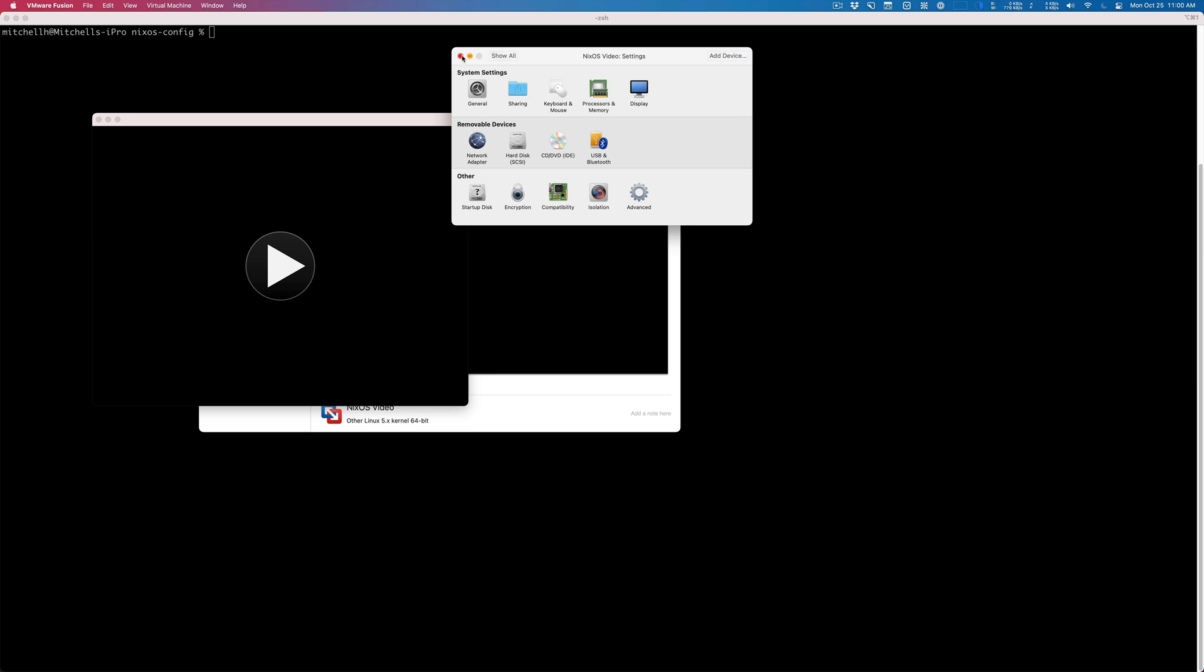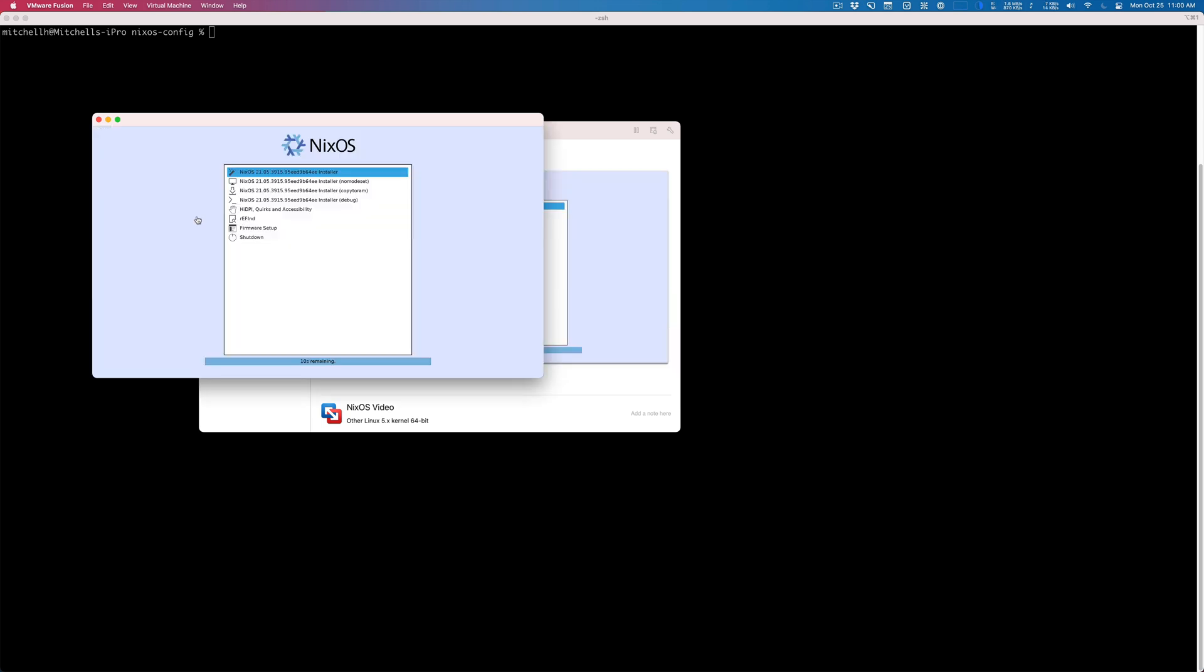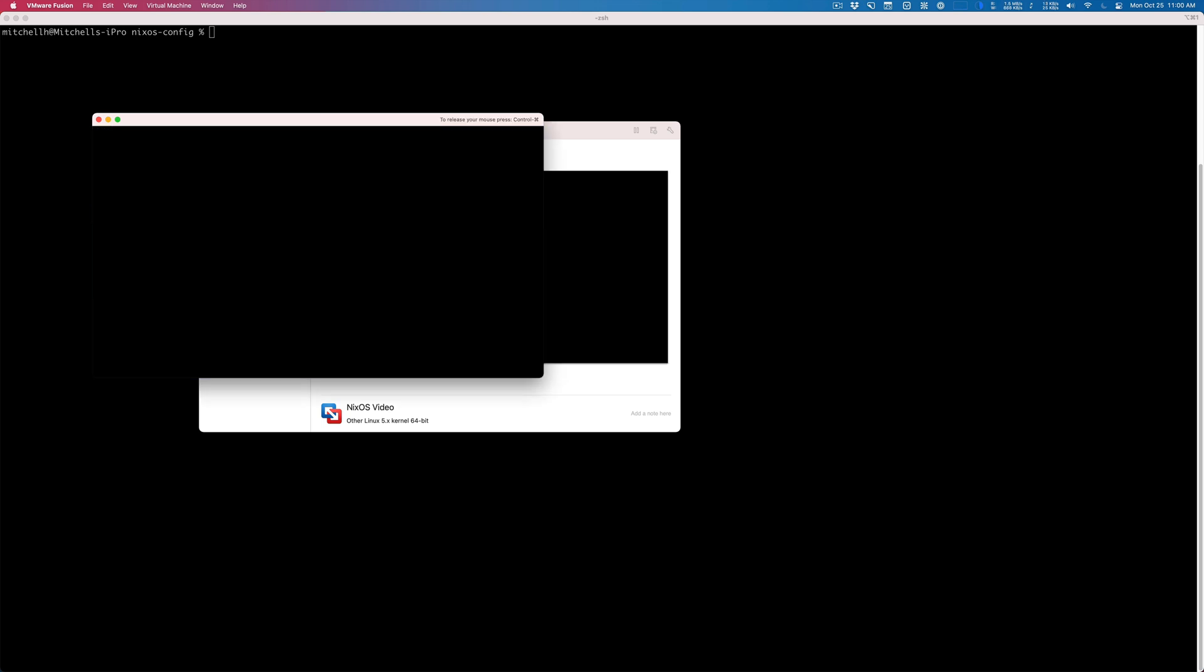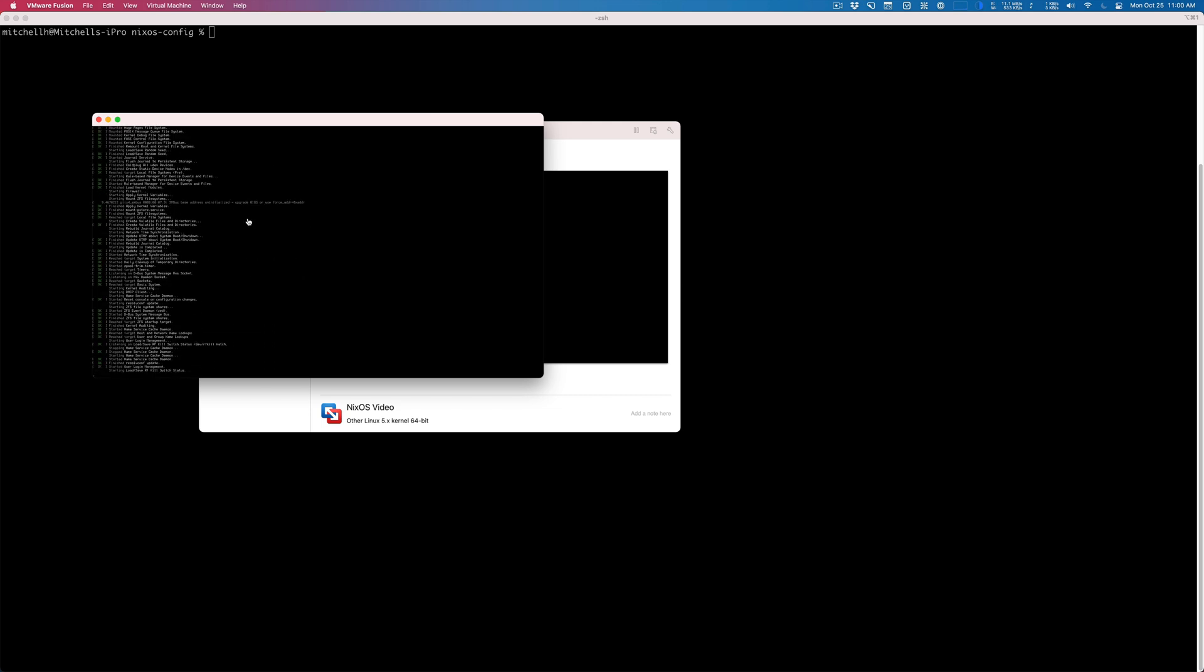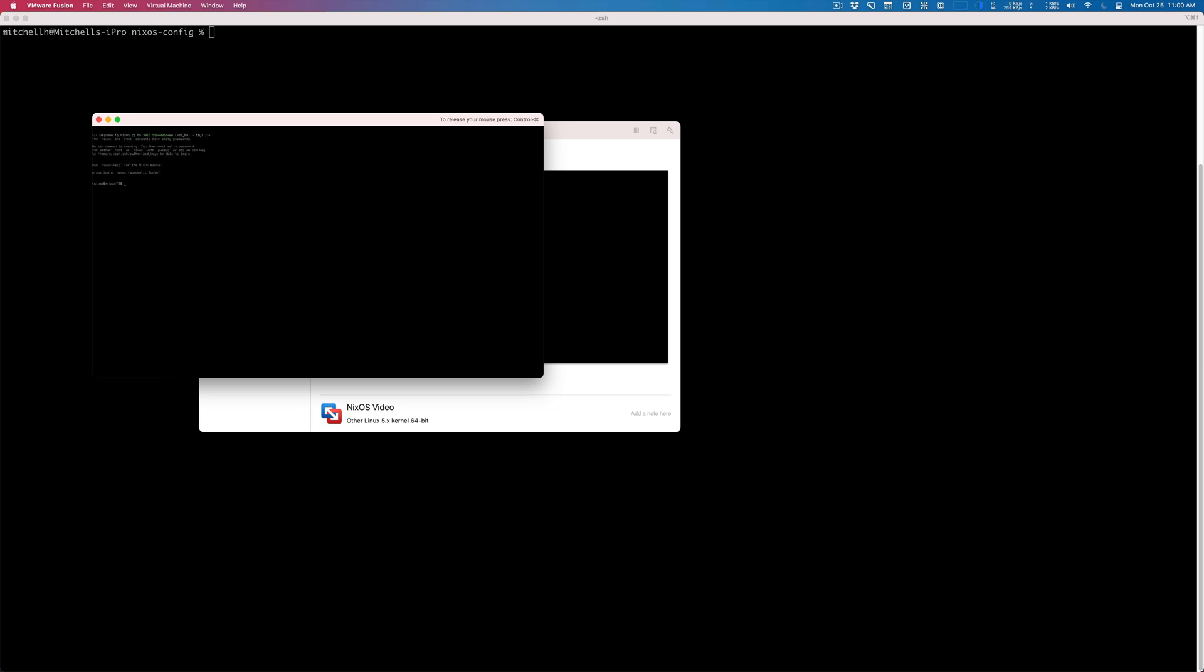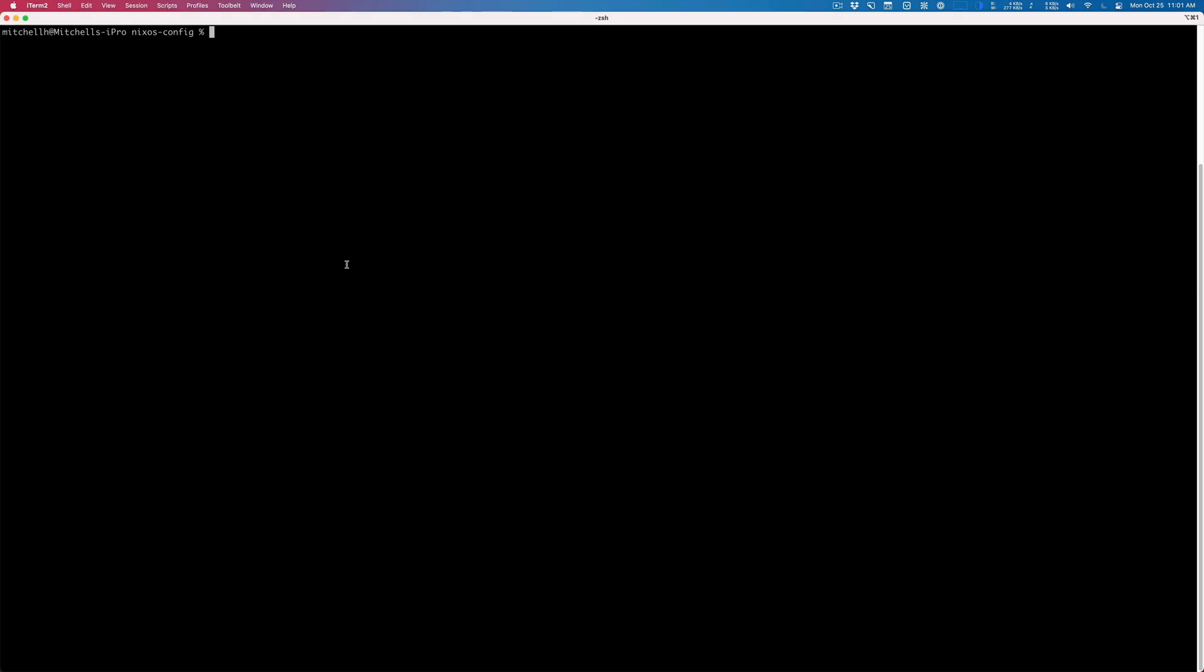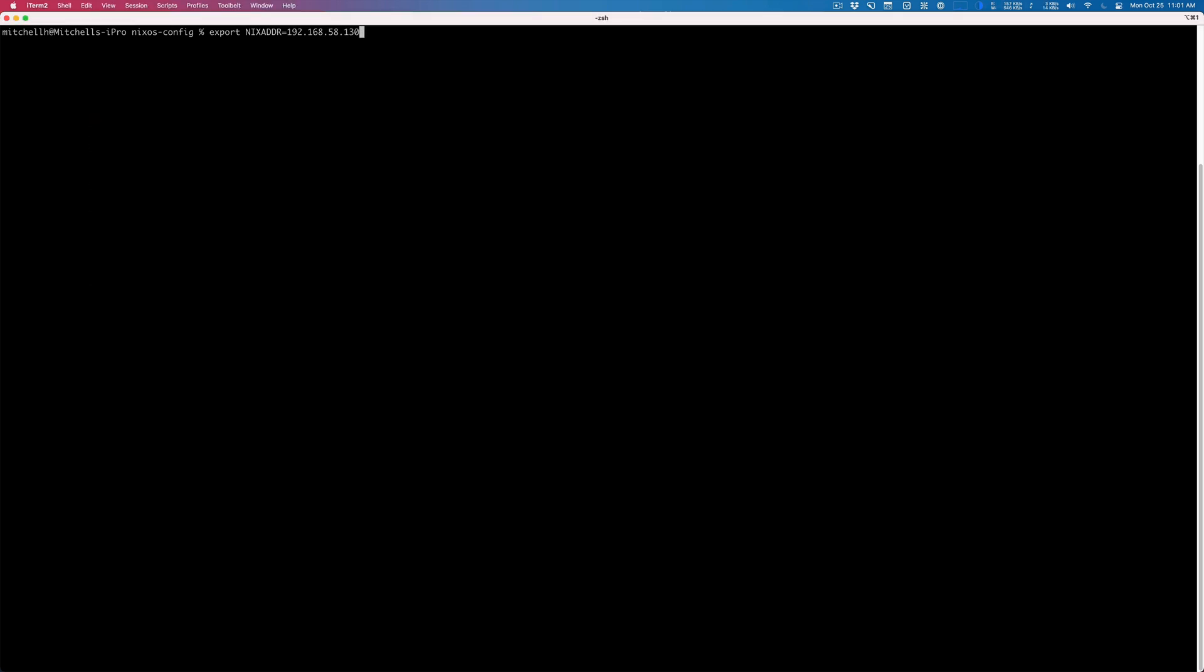I close this and boot it up—I just boot up the NixOS installer. At the moment I'm working in the VM directly. Everything's going to be super tiny on the video because this is a retina display in a VM that doesn't have the scaling drivers yet. I click in here and I su into root and I set the root password to root—nothing too secret. The last thing I do is get the IP address, so it's 192.168.58.130. Then I export NIX_ADDR to that address.